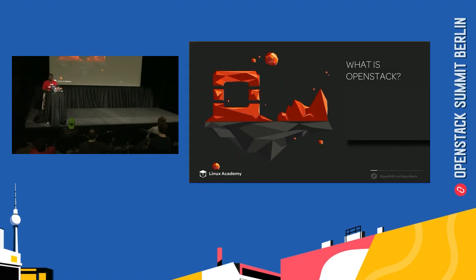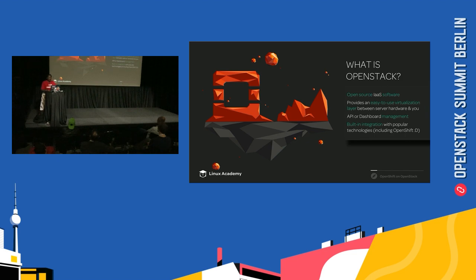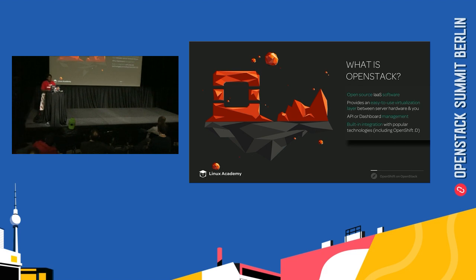Let's talk about OpenStack. What is OpenStack? If you didn't know what OpenStack was, you probably wouldn't be here right now. It is open source infrastructure-as-a-service software that provides an easy-to-use virtualization layer between server hardware and you, and has all types of built-in integrations, including containerization — container orchestration engine management as a service, which is Magnum, which I just mentioned.